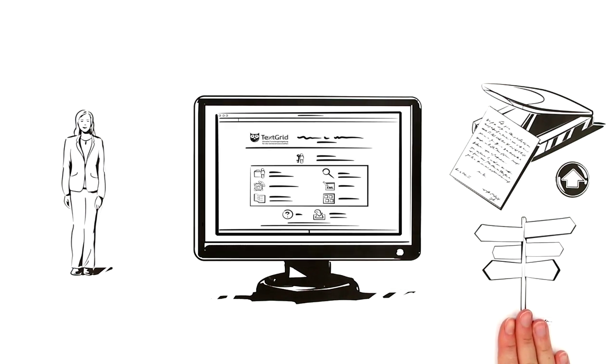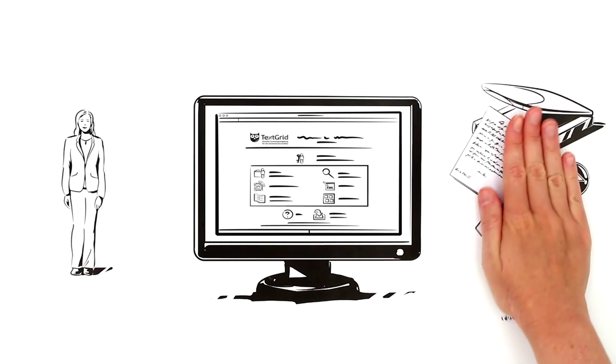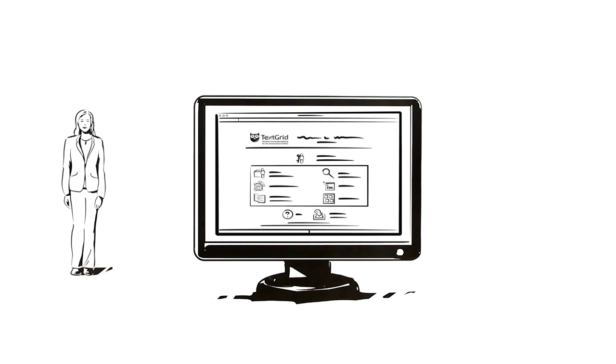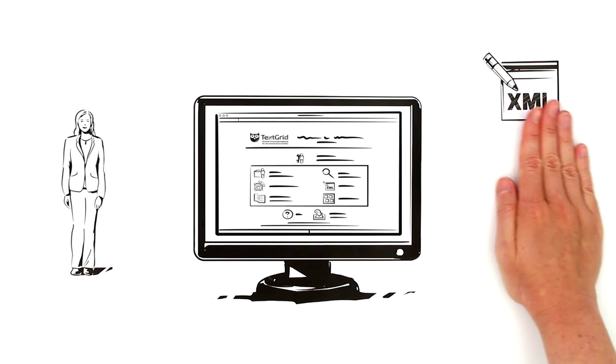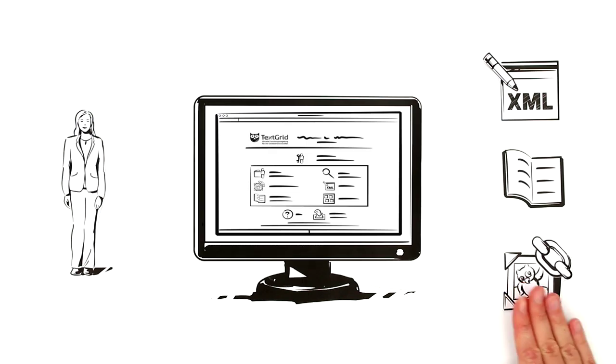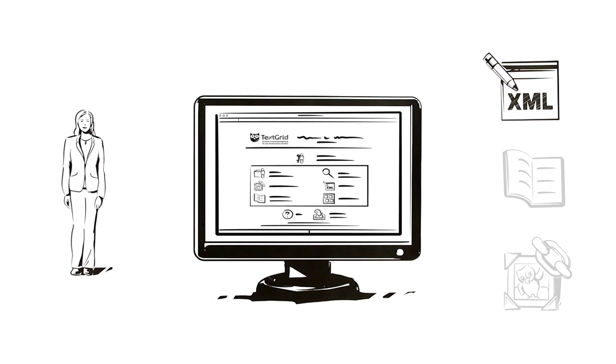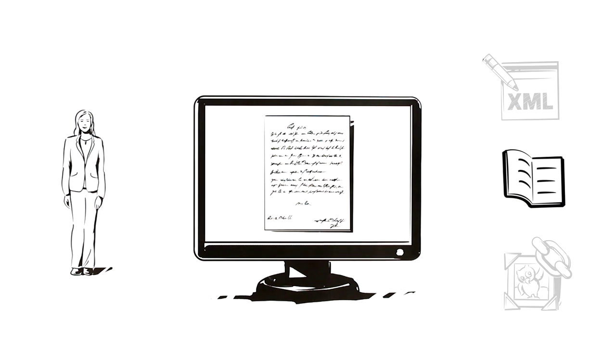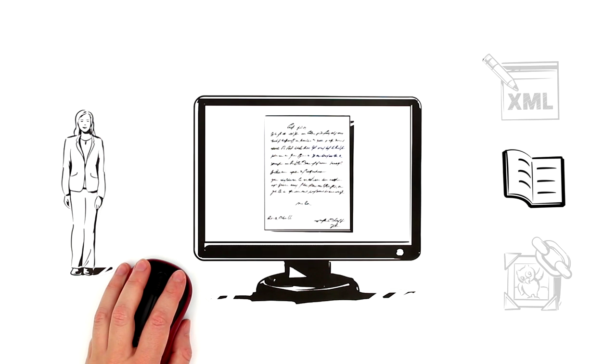Now she has numerous options for working with the material. There are various tools to help her. With the XML editor, she can transcribe the letters. The integrated dictionaries enable her to look up terms and to link the entries to her own document.